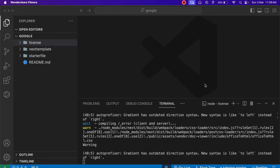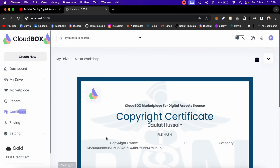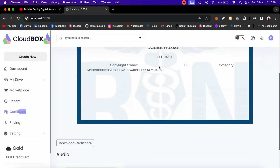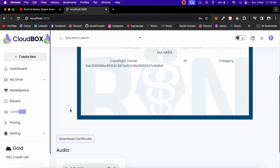Hey everyone, welcome back to yet another video. For the last couple of days I was getting a lot of requests from you guys, because some of you are working on a web3 document registration platform where you can allow users to download a document in PDF format. In this video I'll show you how you can convert your HTML document into PDF so the user can get their document.